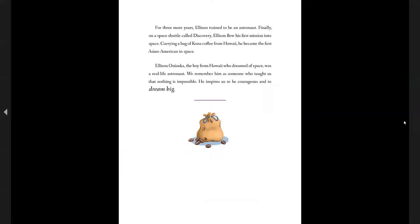For three more years, Ellison trained to be an astronaut. Finally, on a space shuttle called Discovery, Ellison flew his first mission into space, carrying a bag of Kona coffee from Hawaii. He became the first Asian-American in space.